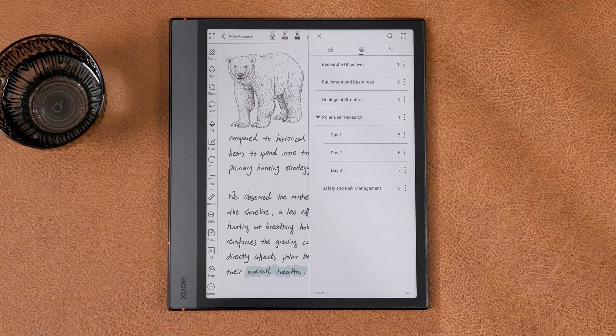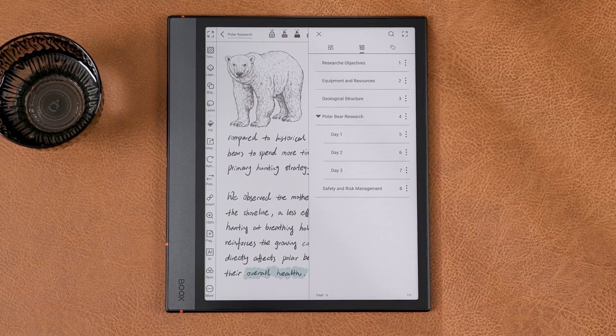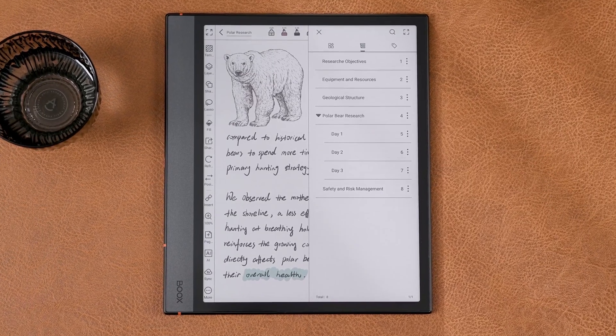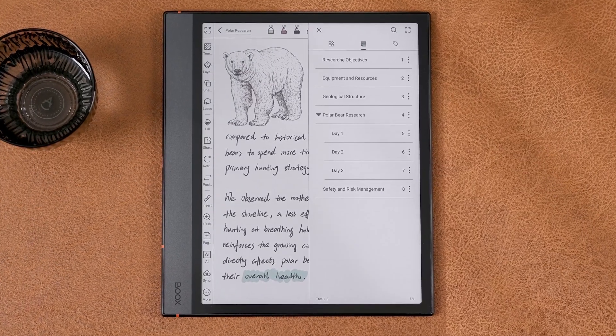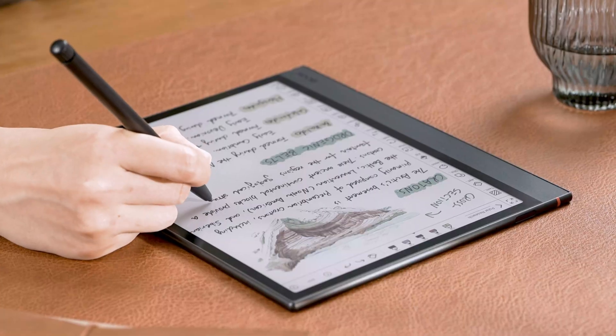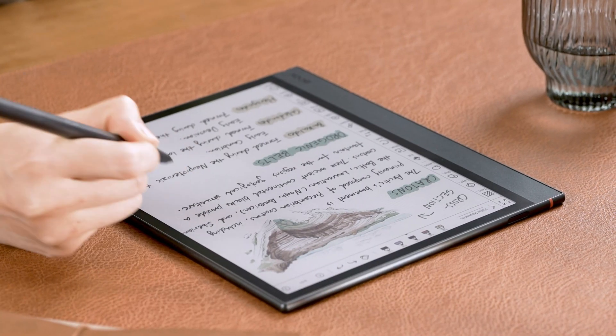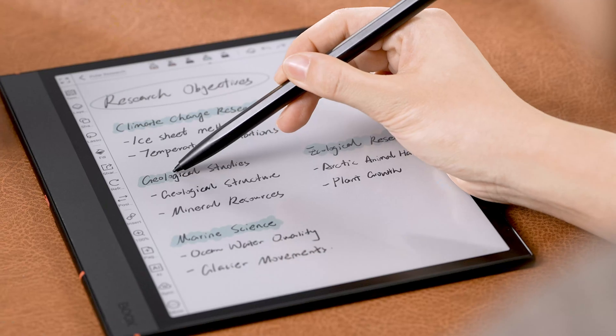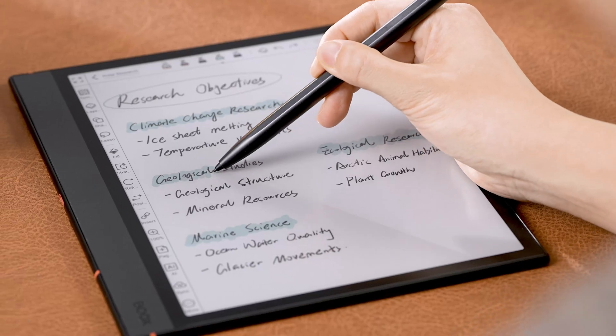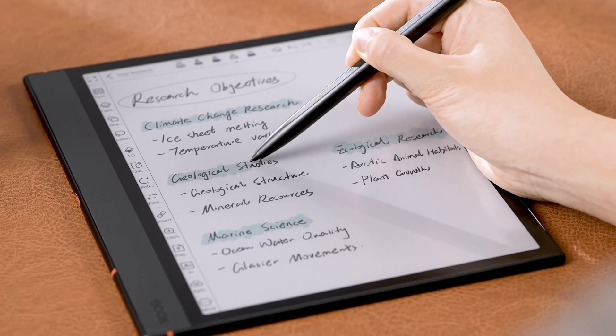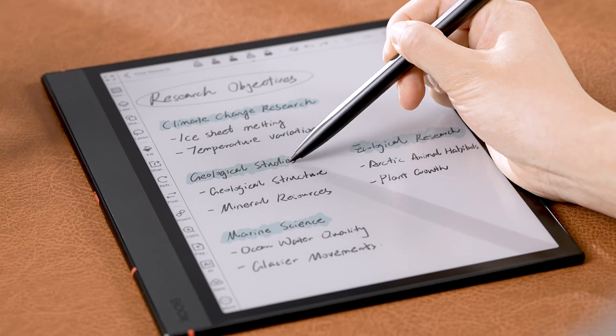Second, outline. This is where you can see the structure of your notes. A clear, hierarchical outline helps you clarify your thinking and focus on key points.